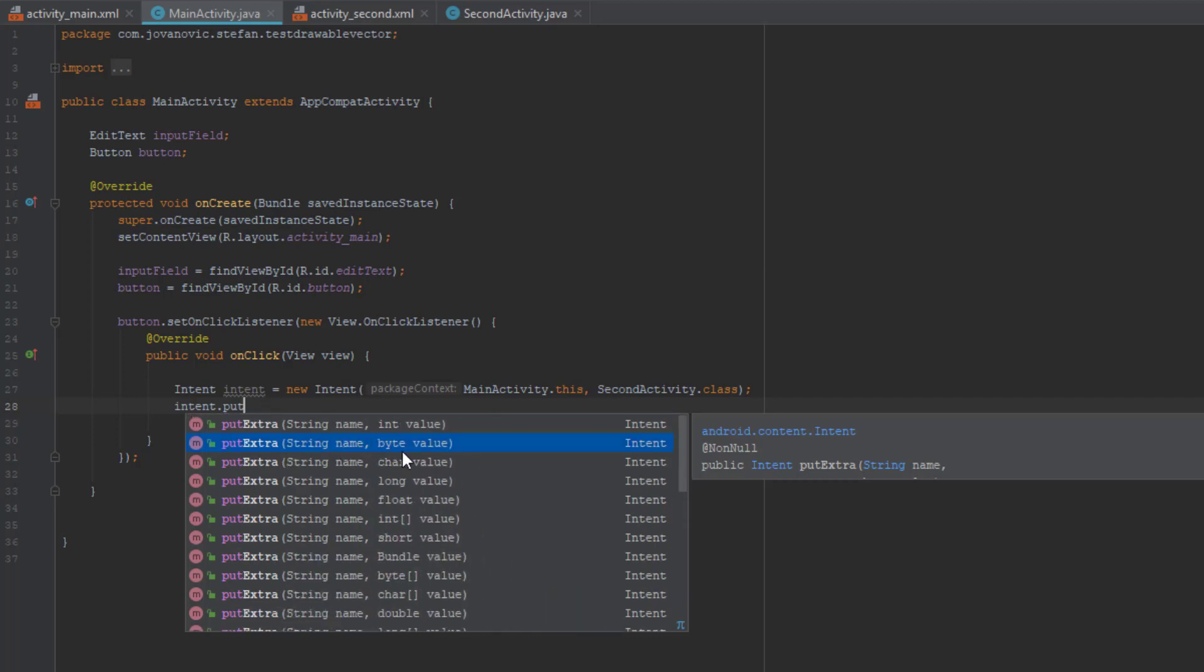In this case we're going to put just a simple string which we will get from our input field or edit text.